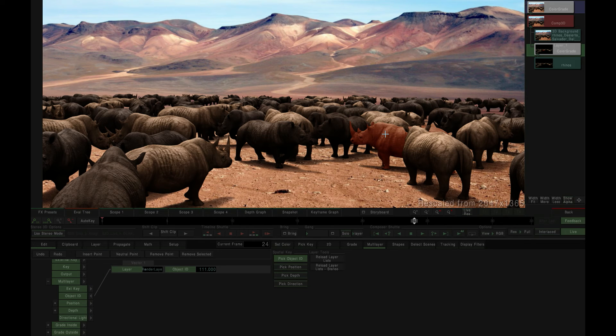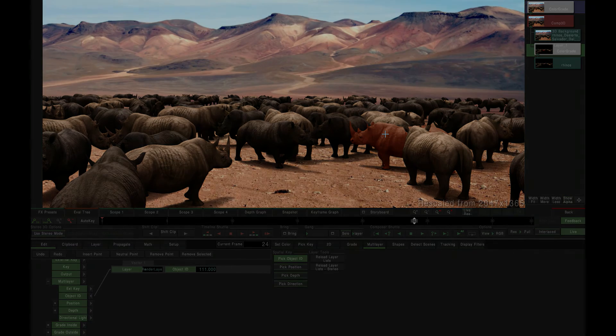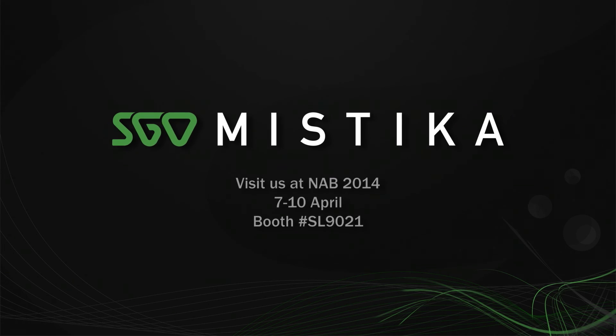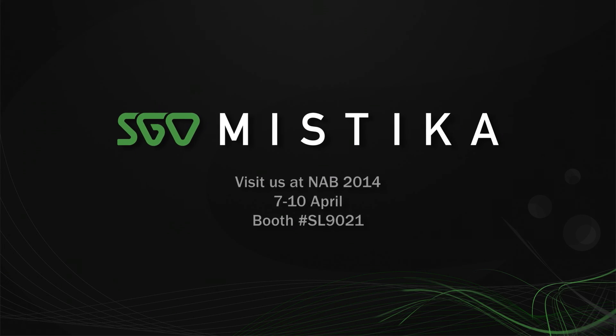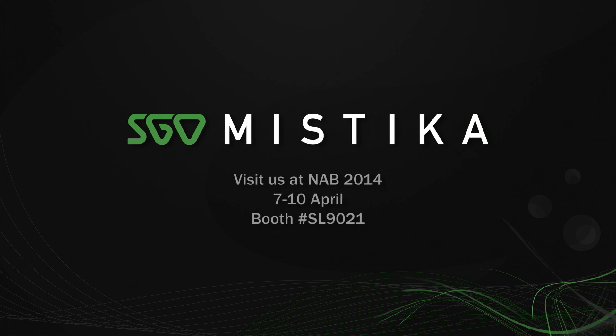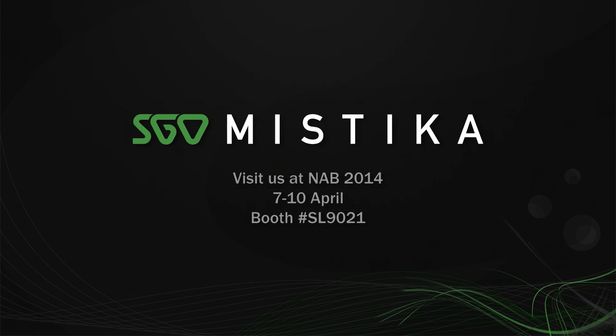If you want to learn more about Mystika's powerful new multi-layer image feature set, make sure to stop by the SGO booth at NAB 2014 for a full preview of Mystika version 8.0.